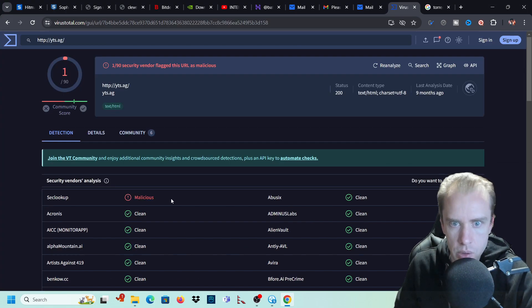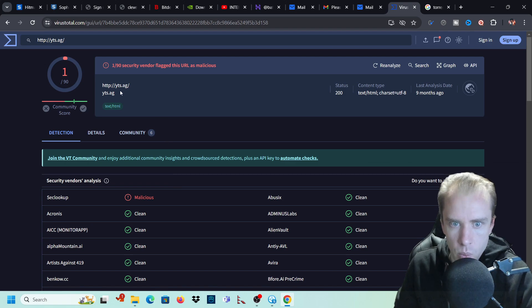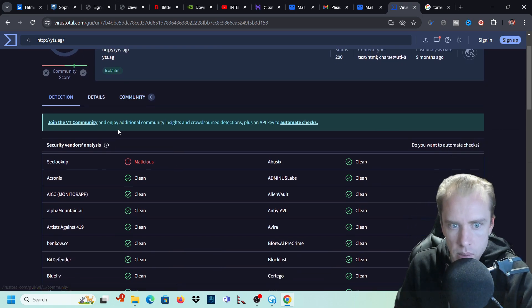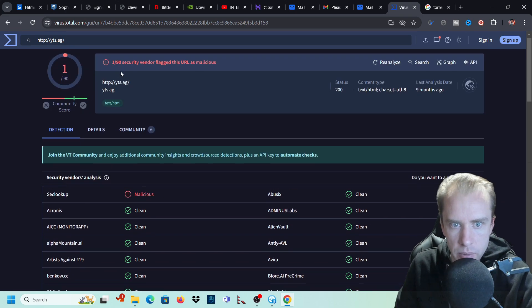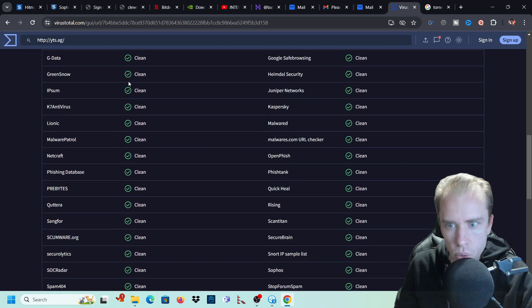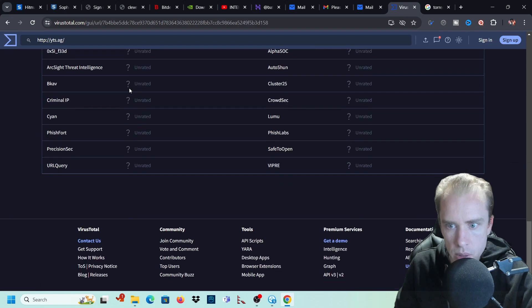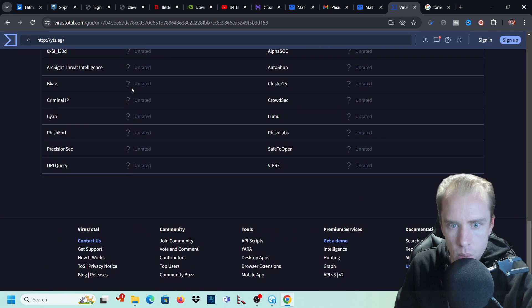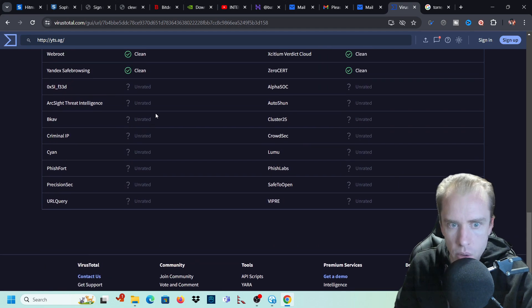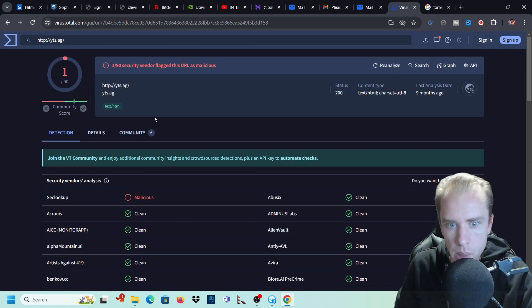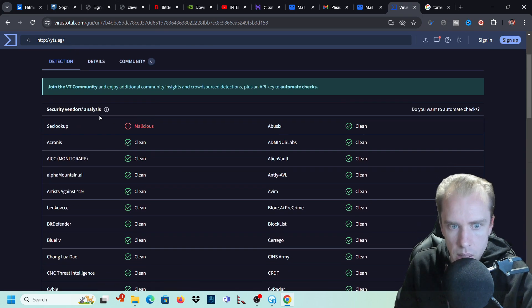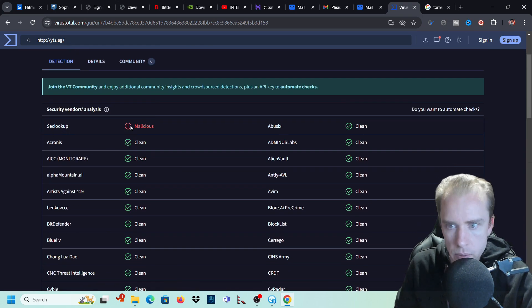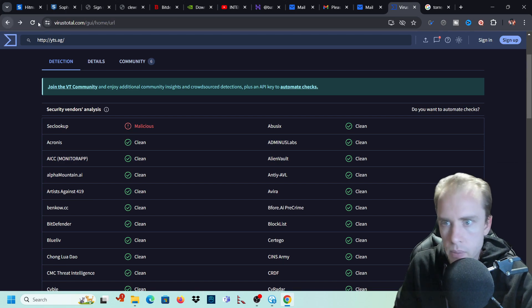So we'll try another one. So here we go, malicious. So this yts.ag, it has been flagged. It's been flagged one out of 90. So all of these other websites are saying it's okay. A lot of websites are saying they don't actually know what's going on, unrated. But here we've found something malicious.